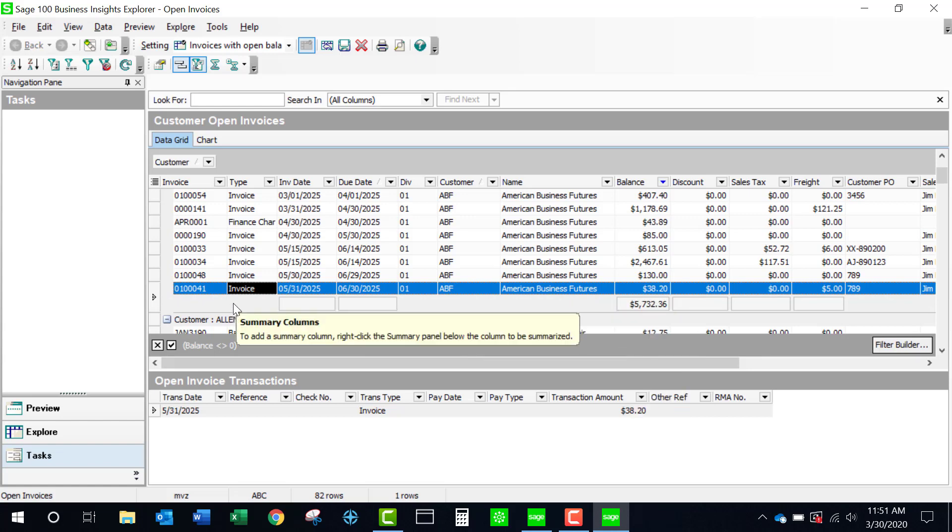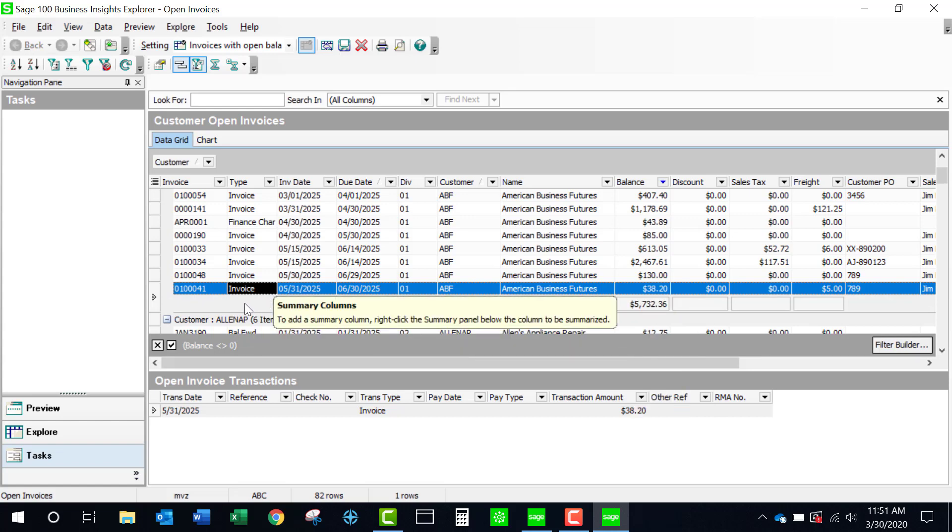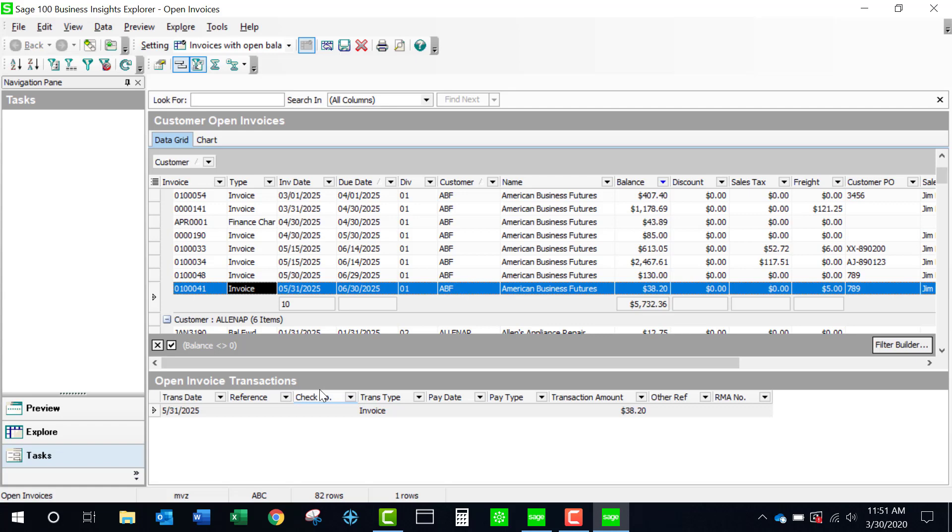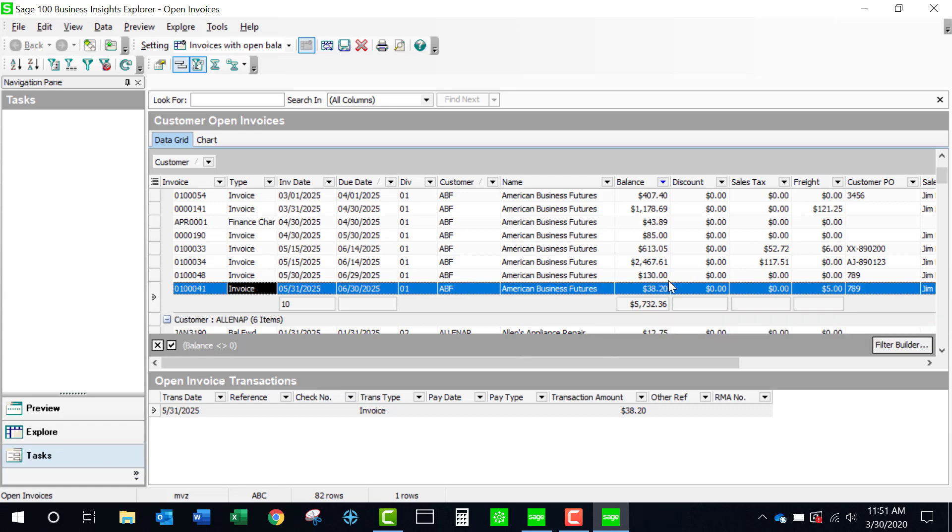Something else that I could do that isn't particularly apparent is if I come over to this summary, I could do a min, a max or a count. Perhaps it's handy for you to know how many invoices are in this subtotal.